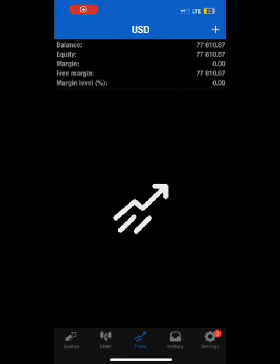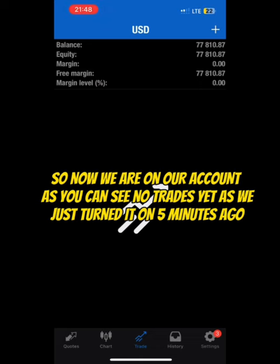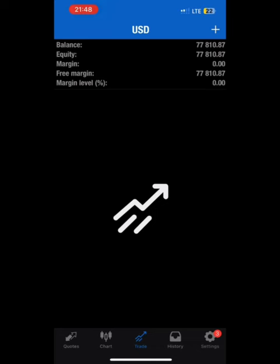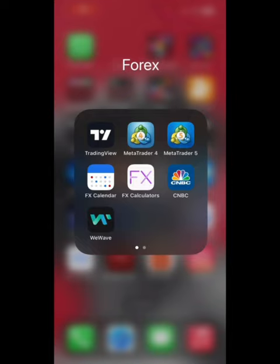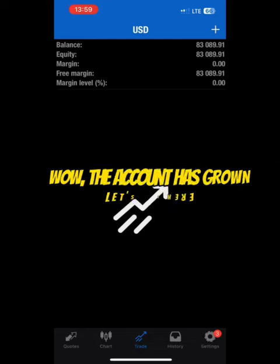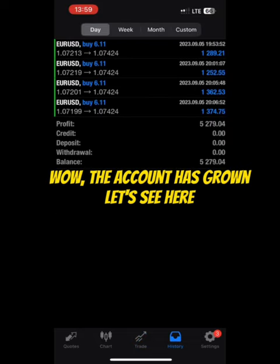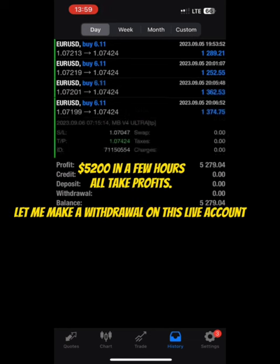We are now on the live account — as you can see, no trades yet, as we just turned it on five minutes ago. I'll come back in the morning. A few moments later — I was supposed to check it in the morning but I overslept. Wow, the account has grown. Let's see here: five thousand two hundred dollars, in just a few hours.